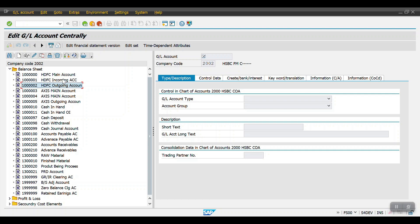In that case, instead of creating multiple GL accounts — for example, some companies have 50 to 100 bank accounts for each bank — we just need three GL accounts. With the help of those three GL accounts we can manage all 100 or 50 accounts. Let me now create one bank account and show you.